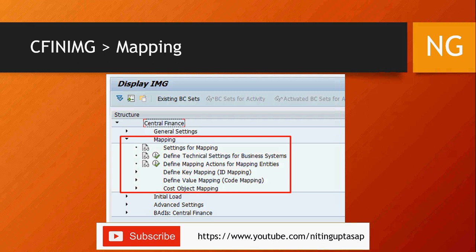The configuration menu in IMG — the transaction shortcut is SPRO — takes you to the mapping tab. There you see settings for mapping: documentation, technical settings, business systems, mapping actions, key mapping, value mapping, and cost object mapping. In this session we'll talk about these four aspects starting from mapping actions.